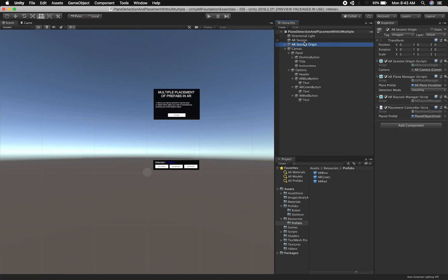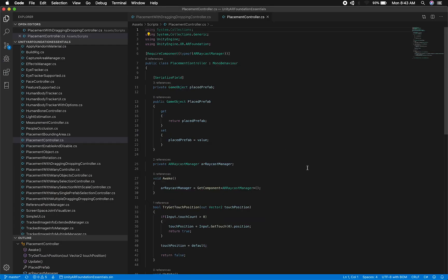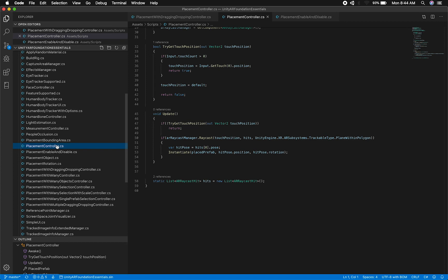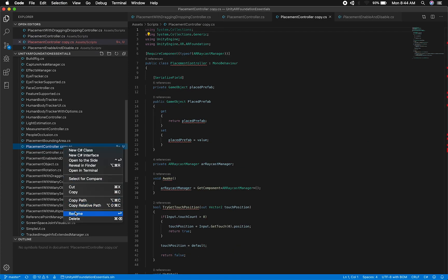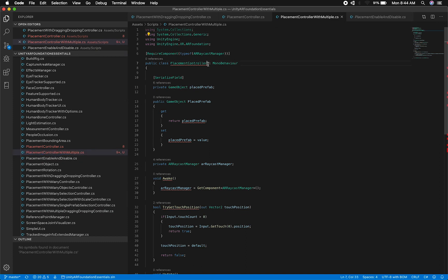The next thing I'll show you is the common AR components: an AR session, an AR session origin, our AR camera with the AR session origin — this is common practice. Then the AR plane manager with the visualizer, doing detection on vertical and horizontal planes. AR raycast manager is required because the component we're going to use is the placement controller. I don't want to change the existing one because it's used by other scripts, so I'm going to clone it, rename it to 'with multiple'.